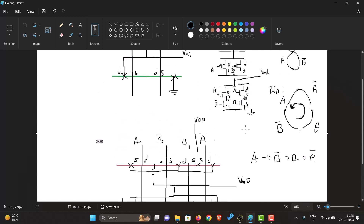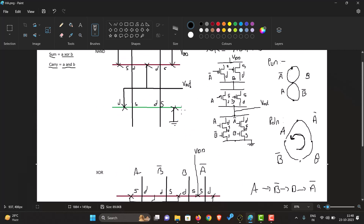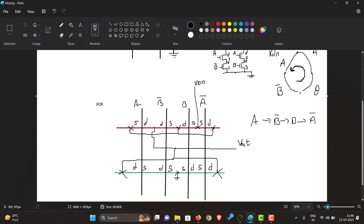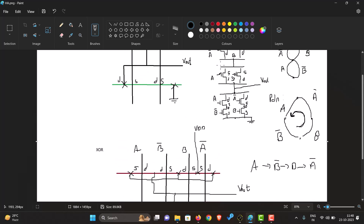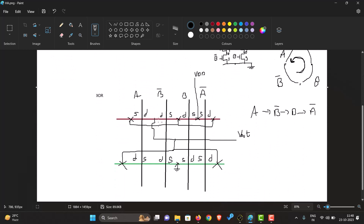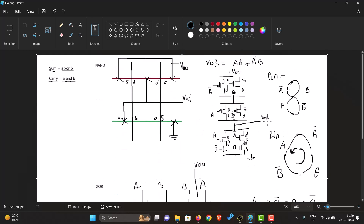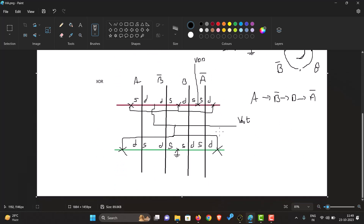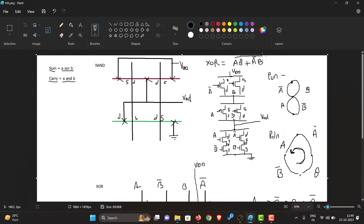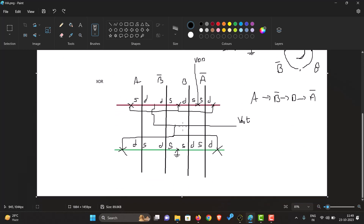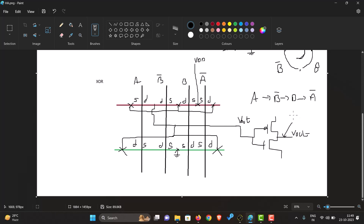Here we can see the drain-source connections are done according to the stick diagram. The source of Ā and B is connected to VDD. The drain and source of Ā and A are connected together, and the drain of A and B̄ is connected to V_out. Similarly, the connections for the pull-down network are done. Since there is no inversion bar above the XOR equation, the gate we created is actually an XNOR gate. So we will also have to connect it to an inverter, and take the output from there to get the XOR output.